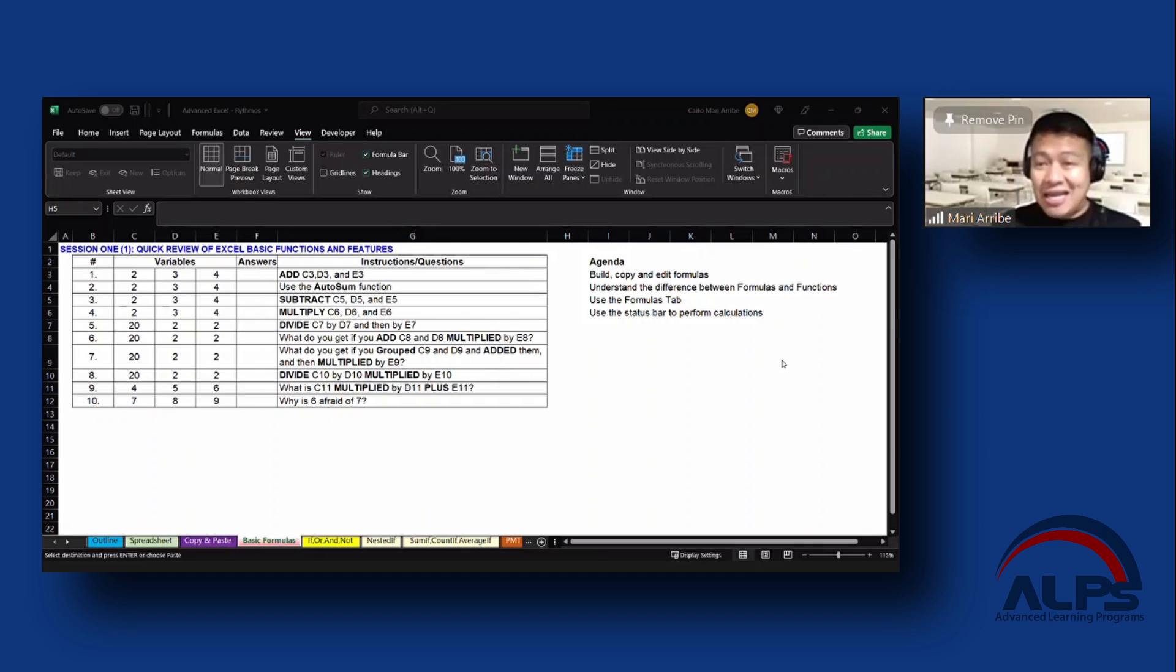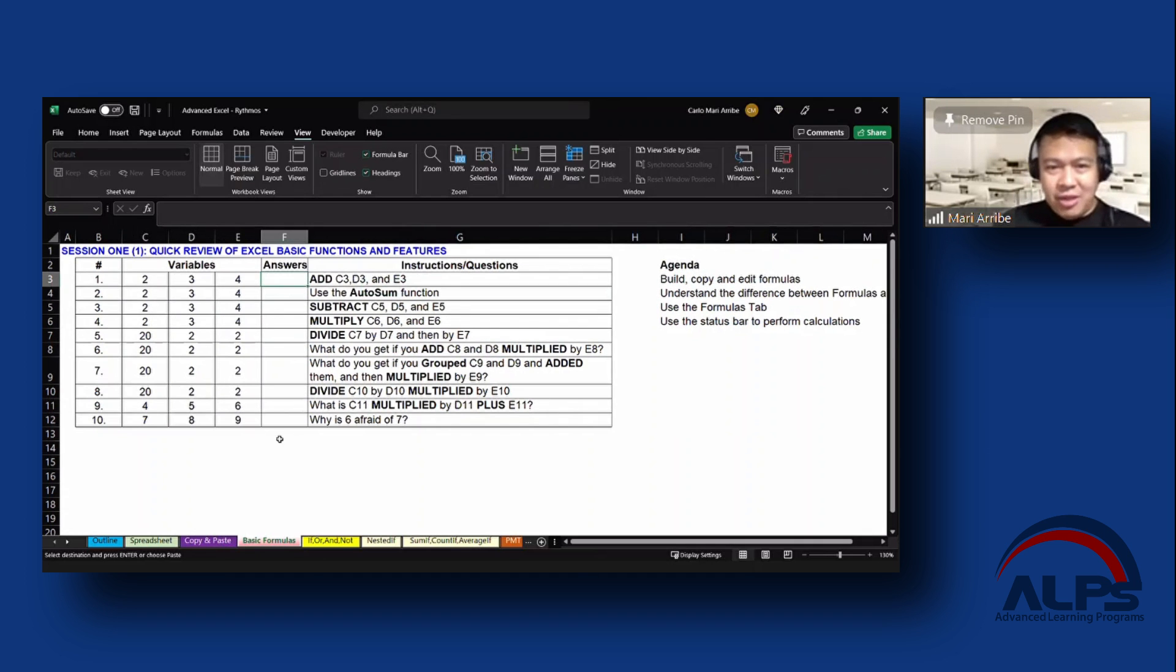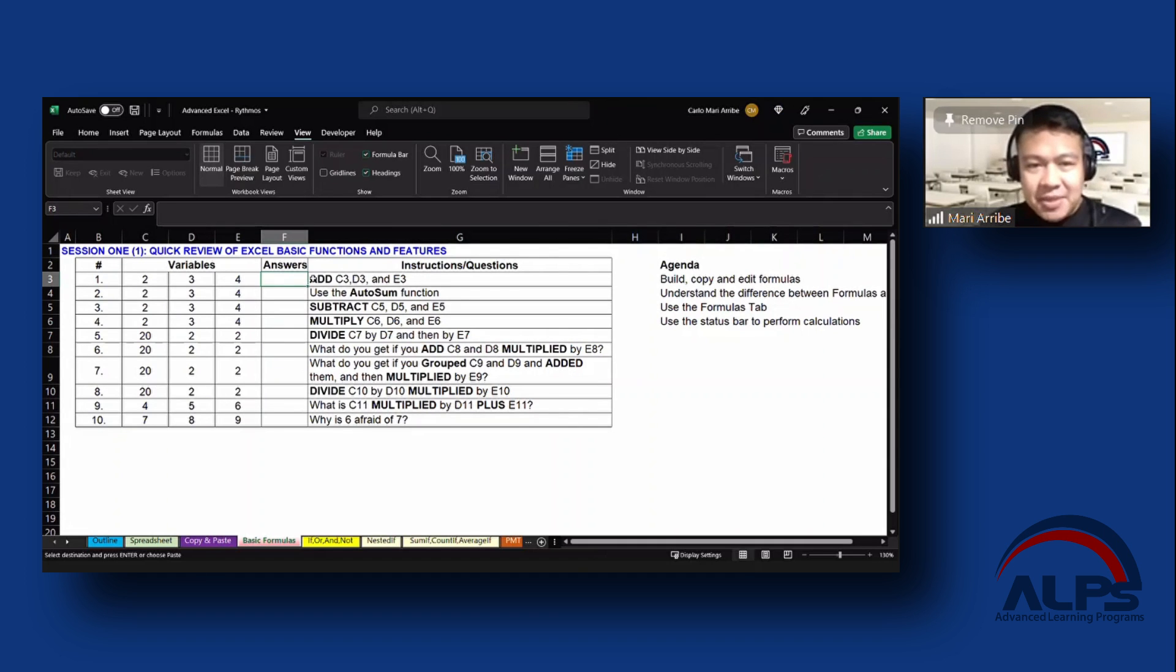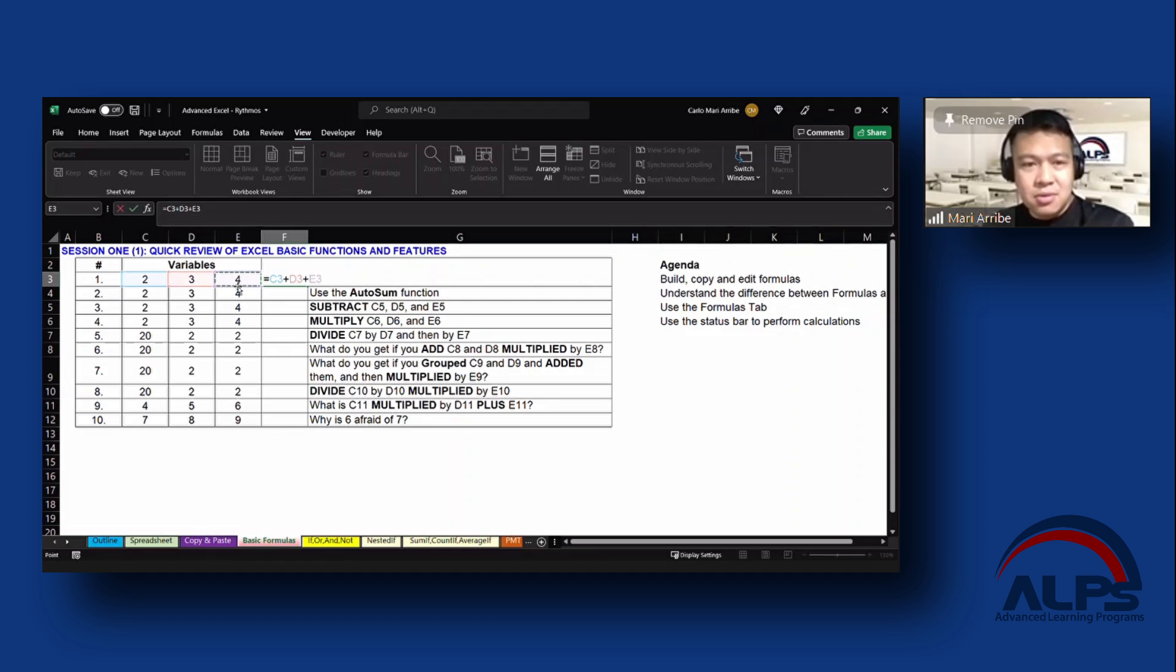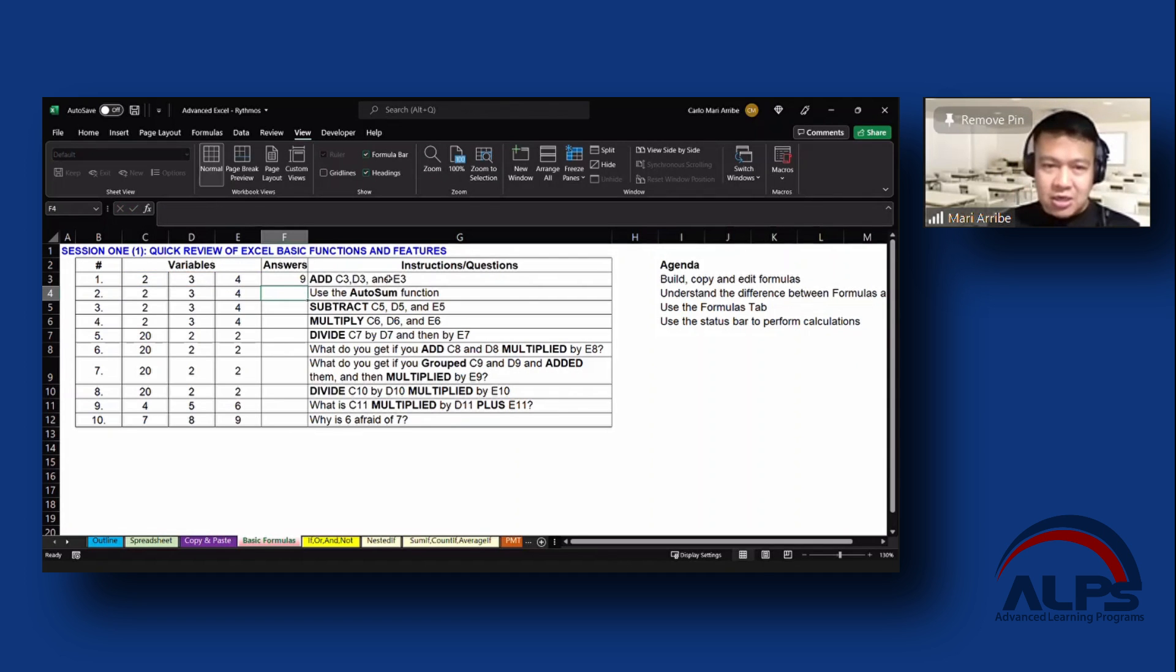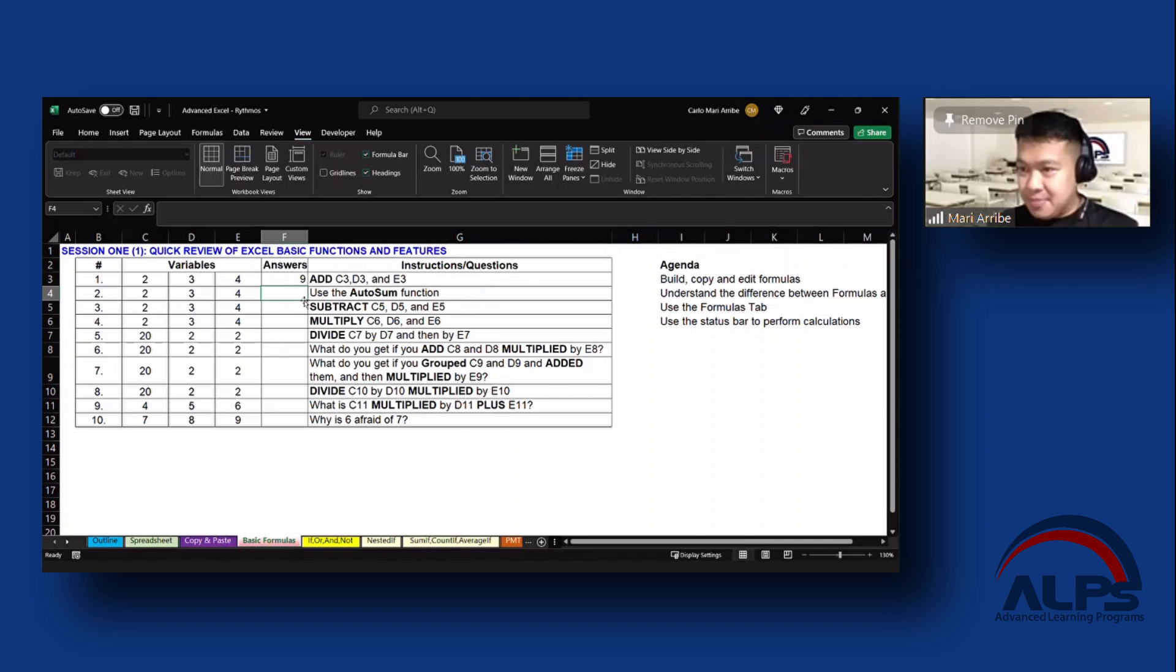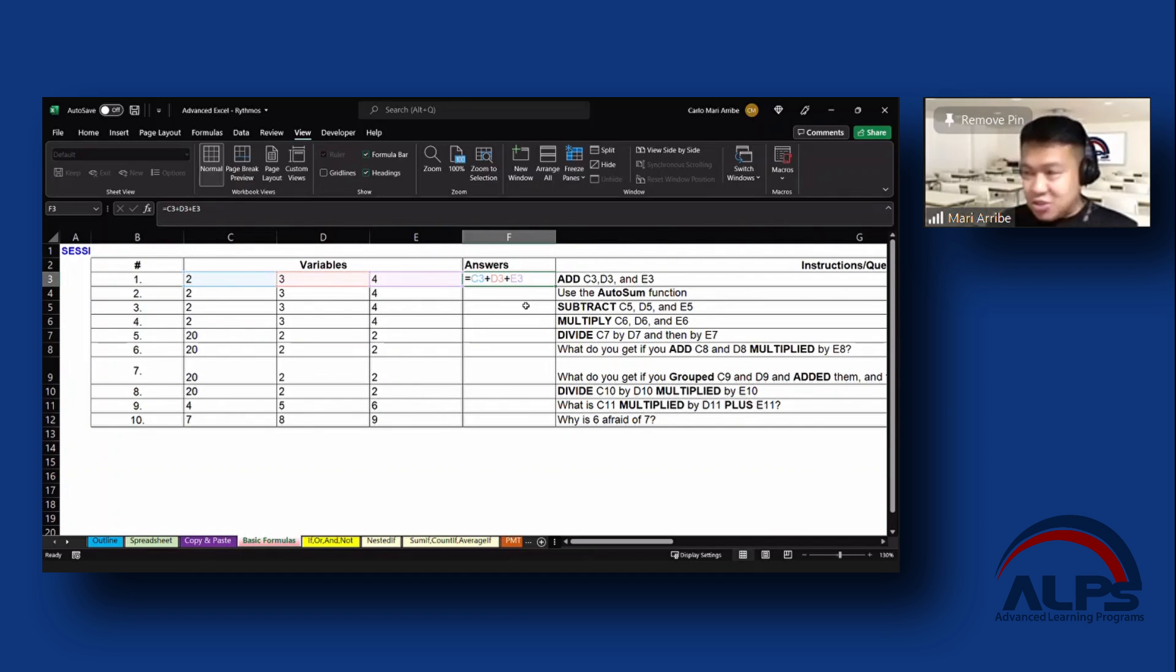Kunyari in addition, just like this one, let's try answering number one real quick. So what happens if you add C3? This is the most manual thing that you can do: C3, D3, plus E3. You press Enter and we get 9 as an answer. So that literally is your formula, right? Equal sign—you start with that—C3, D3, plus E3.